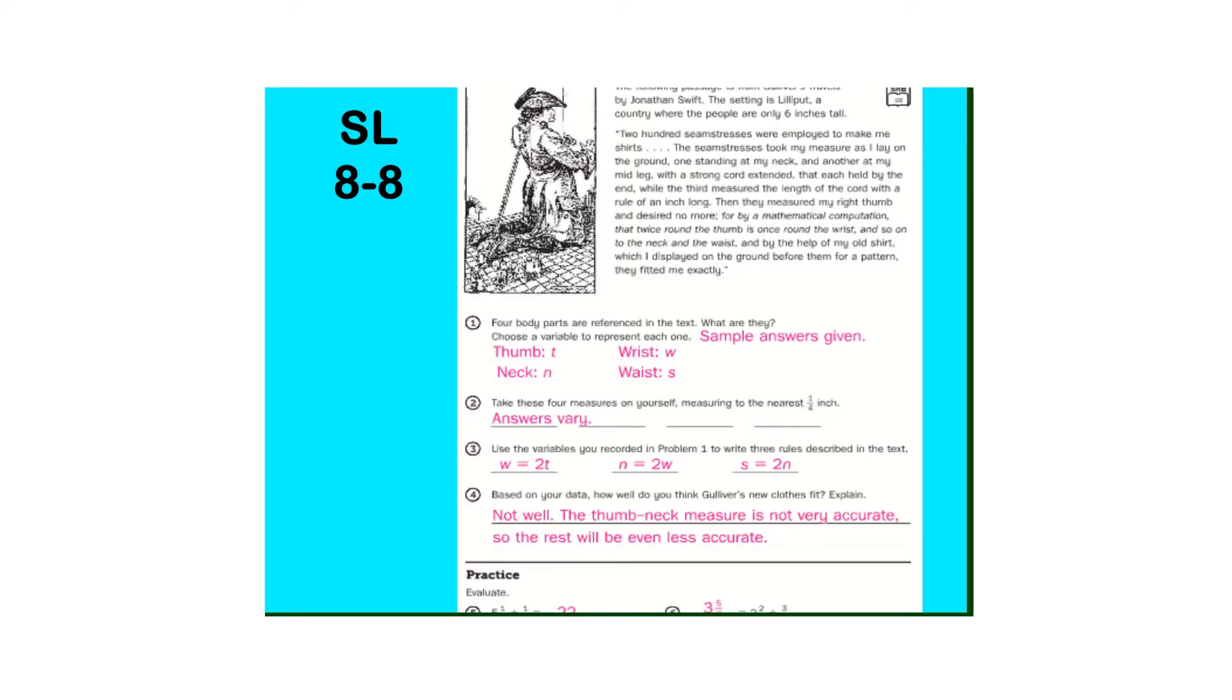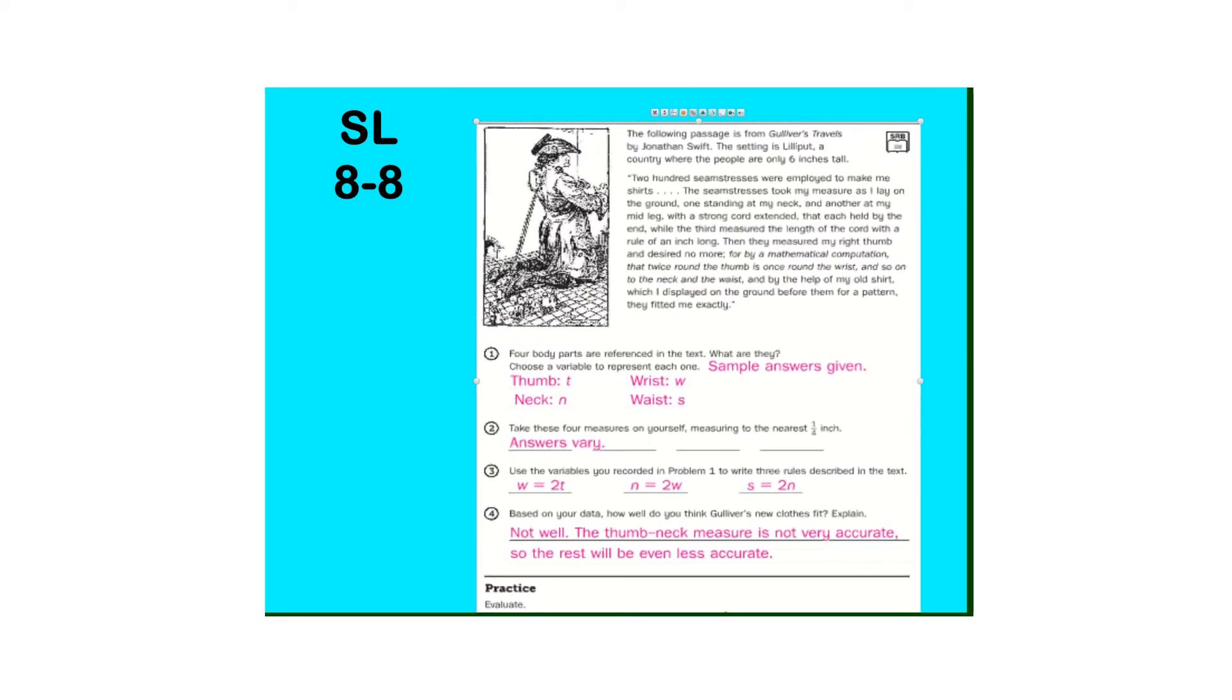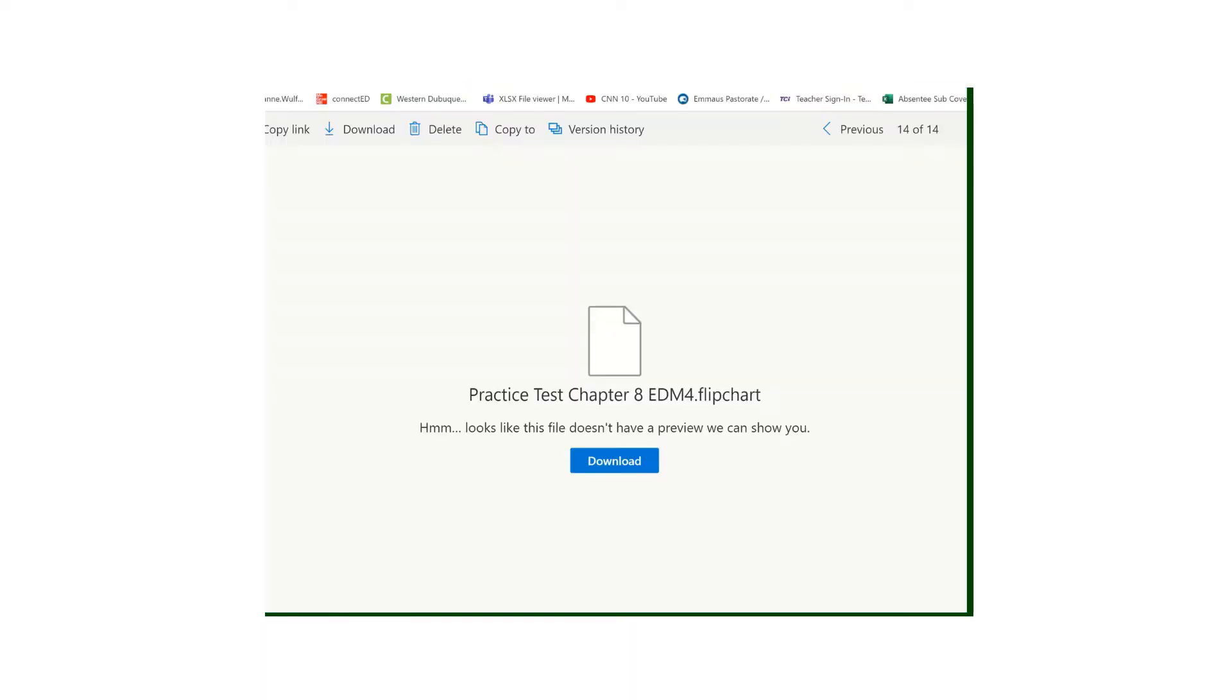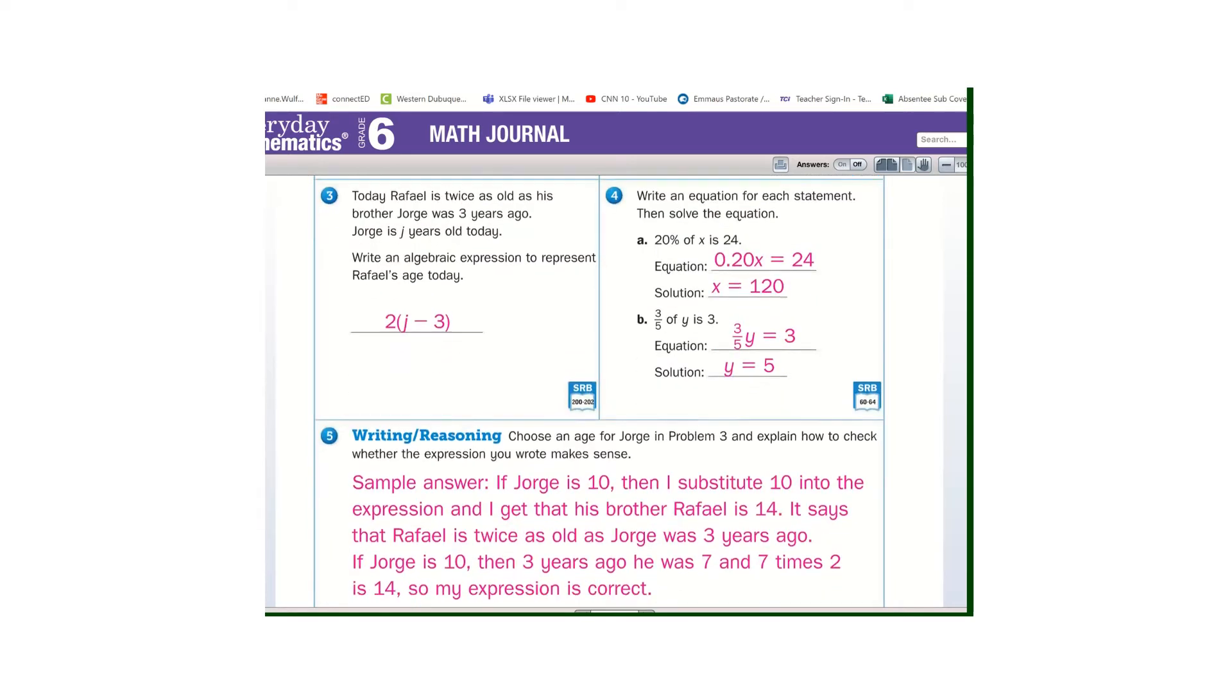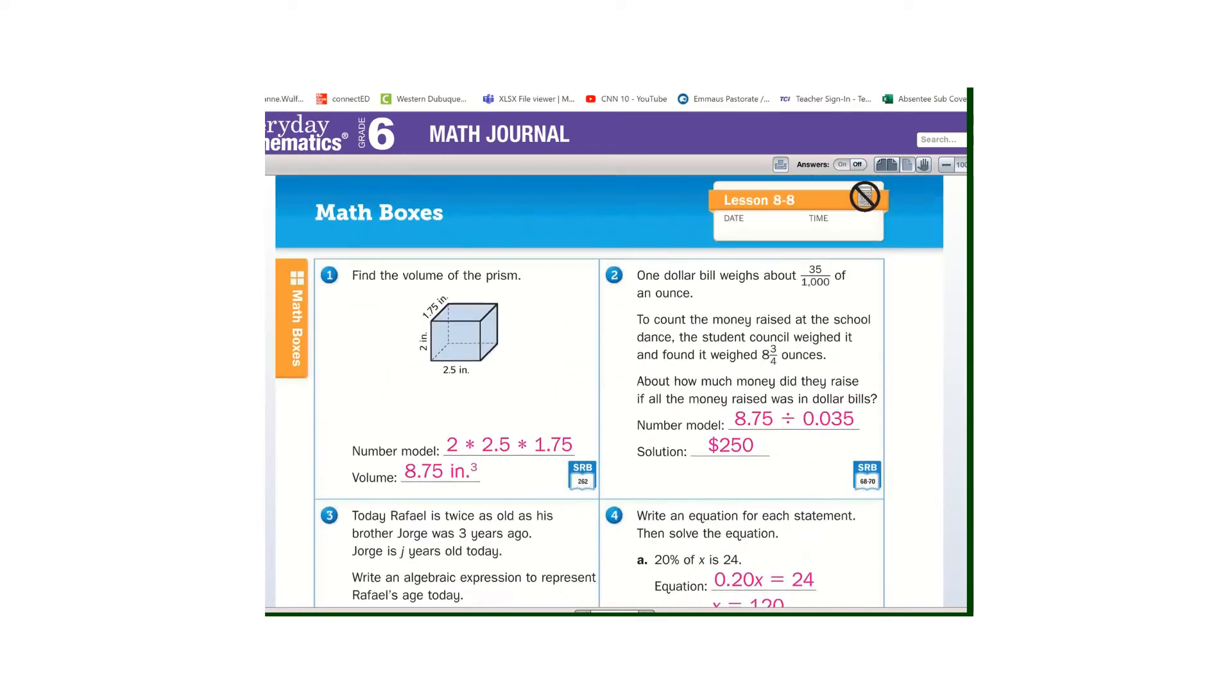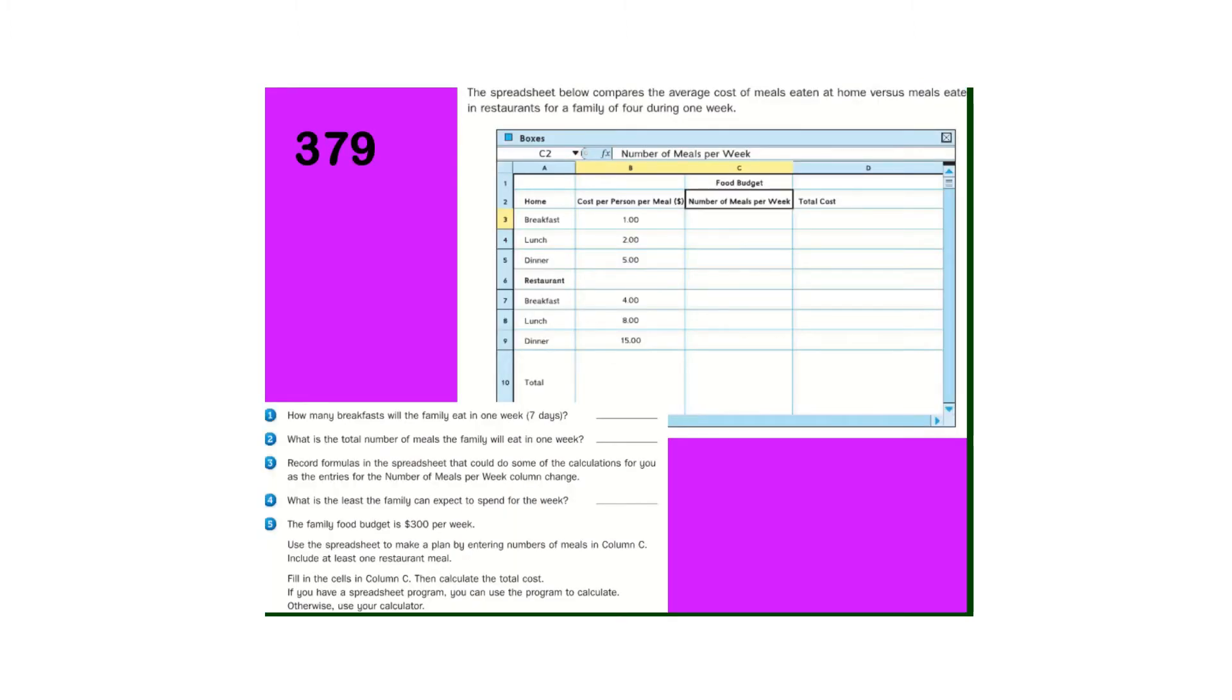Study link and the math box. Page 379, we have spreadsheets here, so your spreadsheet compares the average cost of meals eaten at home versus meals eaten in restaurants for a family of four during one week.